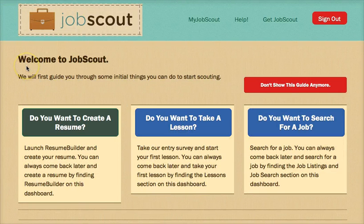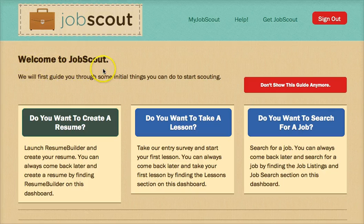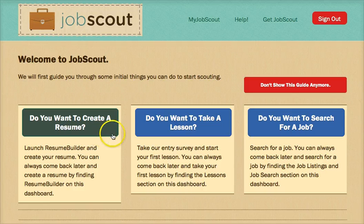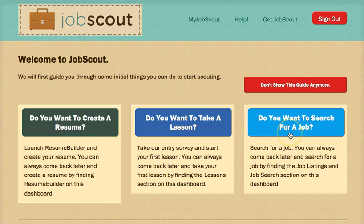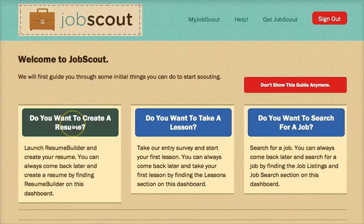The JobScout Dashboard utilizes one-click navigation to find the three main components of the website: do you want to create a resume, do you want to take a lesson, or do you want to search for a job?